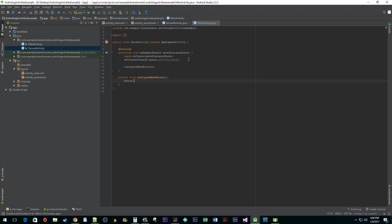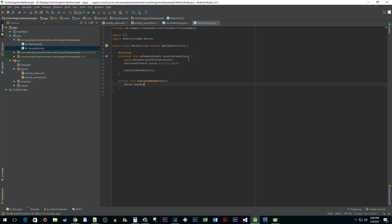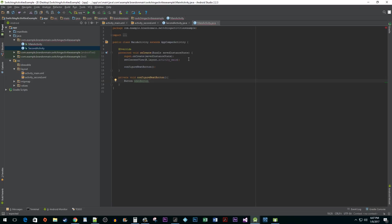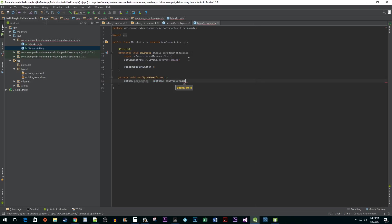In ConfigureNextButton, initialize a button and then use the FindViewById method to set it to the ID of our NextButton XML object we created earlier.